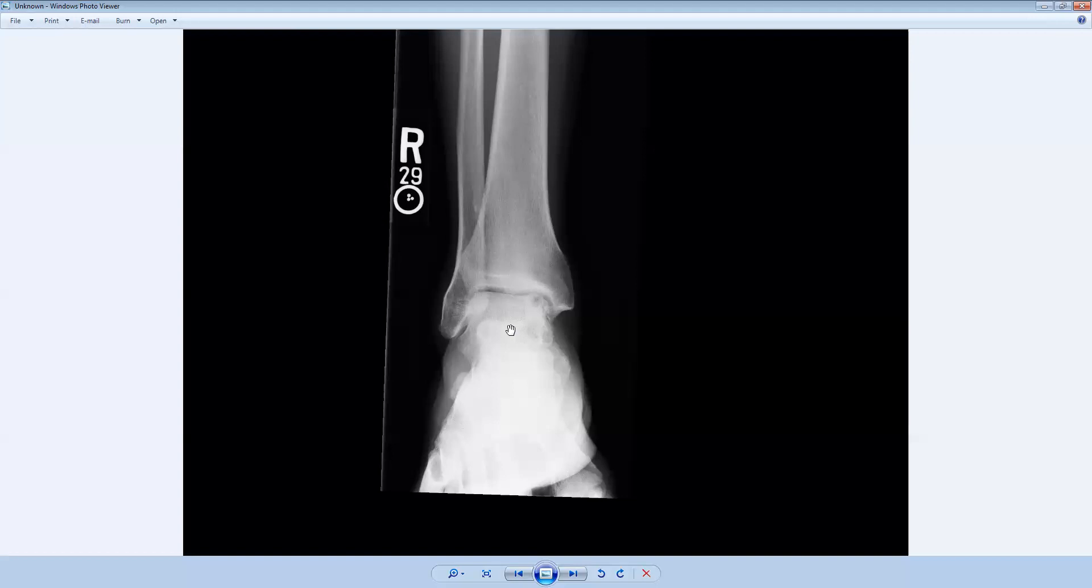Determining stability and instability is important because it's treated differently. Usually stable lesions are watched and observed, whereas unstable lesions are treated with arthroscopy. So it's important for the orthopedic surgeon to know whether this osteochondral injury is stable or unstable.